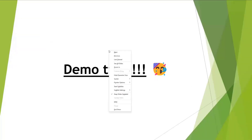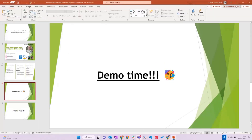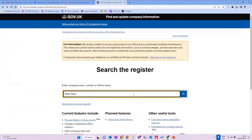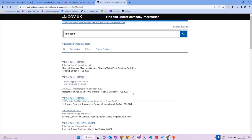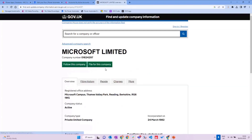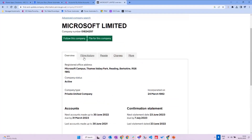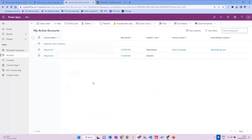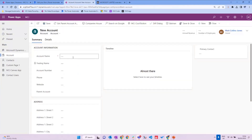Let's have a quick demo. Companies House, if you're not familiar with it, is a government organization that collates and maintains data about companies in the UK. If I go to Companies House and search for Microsoft, I can find a couple of entries. We'll look at Microsoft UK, grab the company number, and go over to my app. I'll create a new account in my Dataverse instance in my monitoring app — we'll call it Microsoft — and put in the company number we just got, then hit save to create that record.